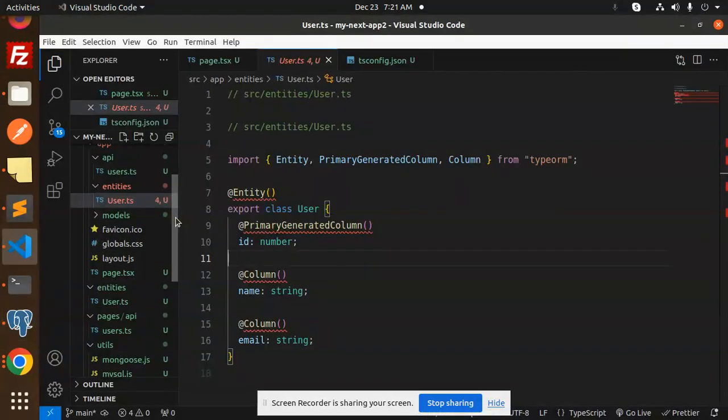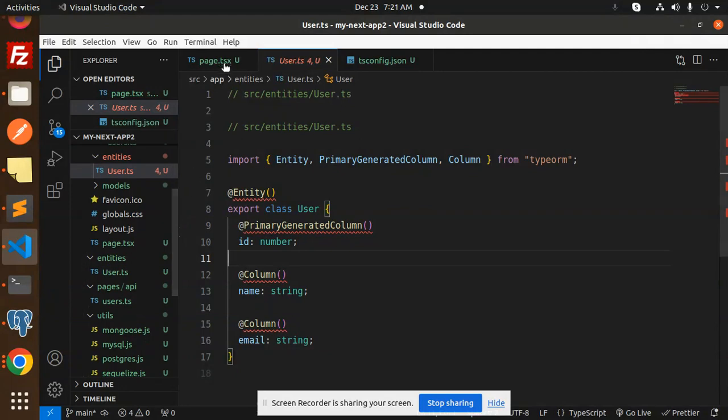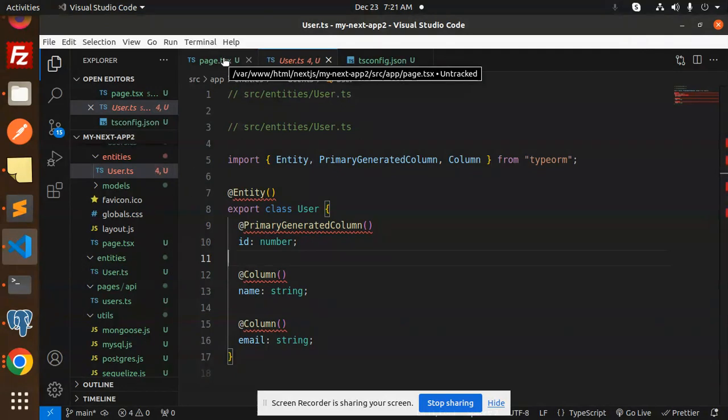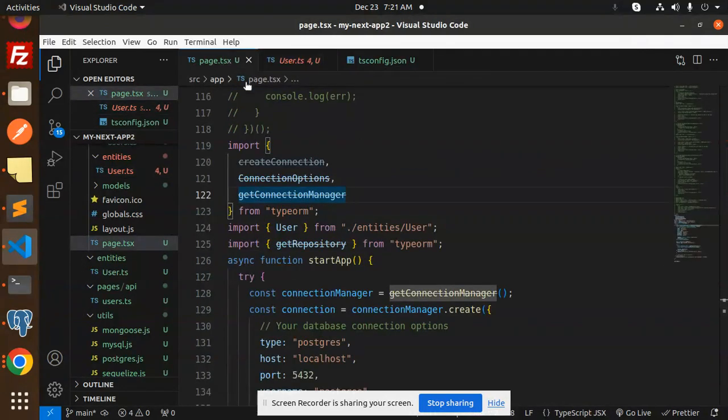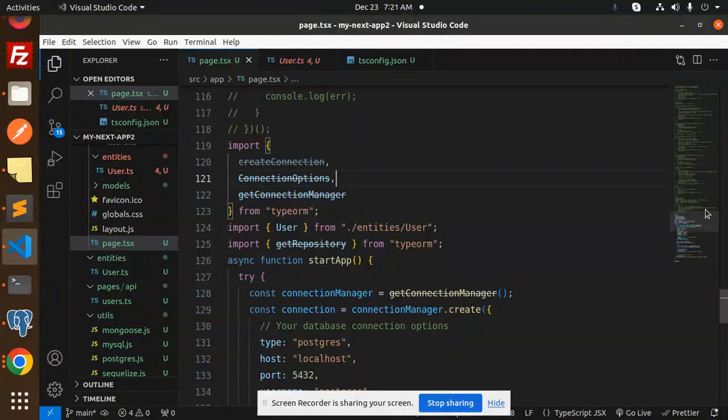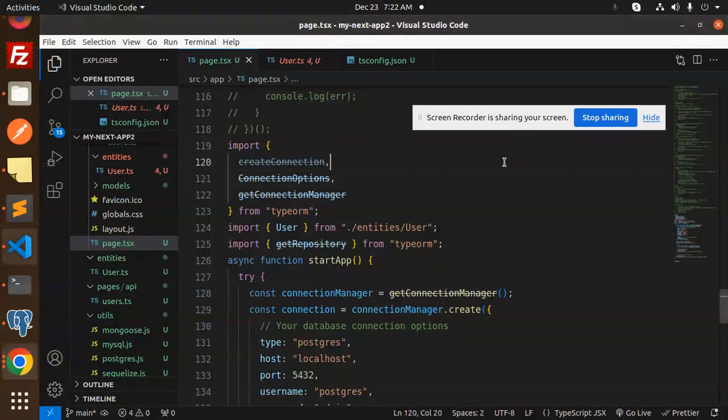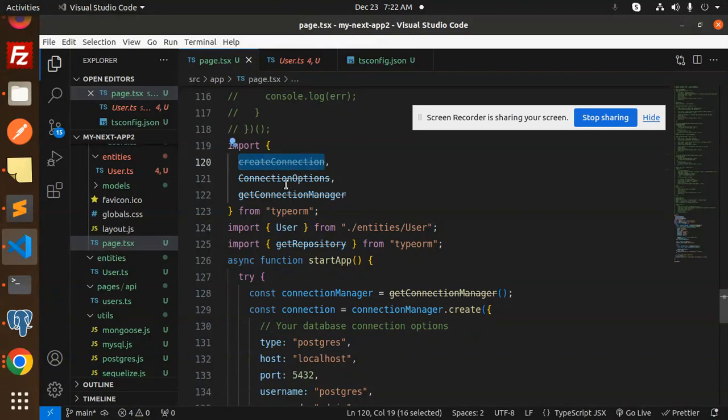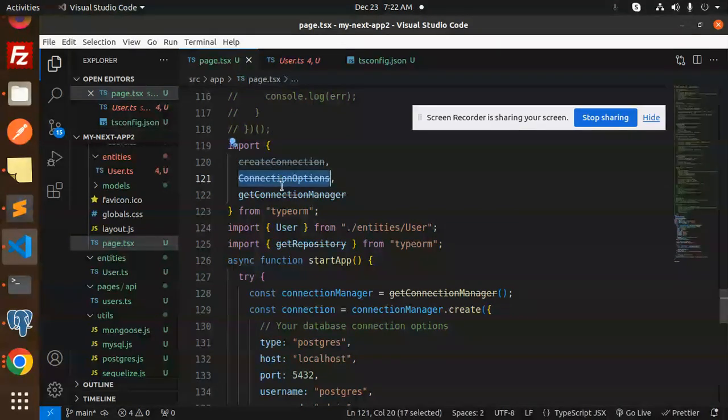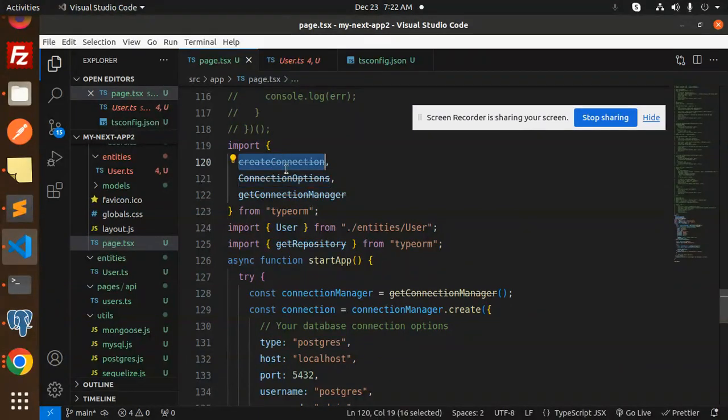After that, we have to go with the connection manager. So the main file page.tsx. Here we are building the connection manager for connecting to PostgreSQL with TypeORM.